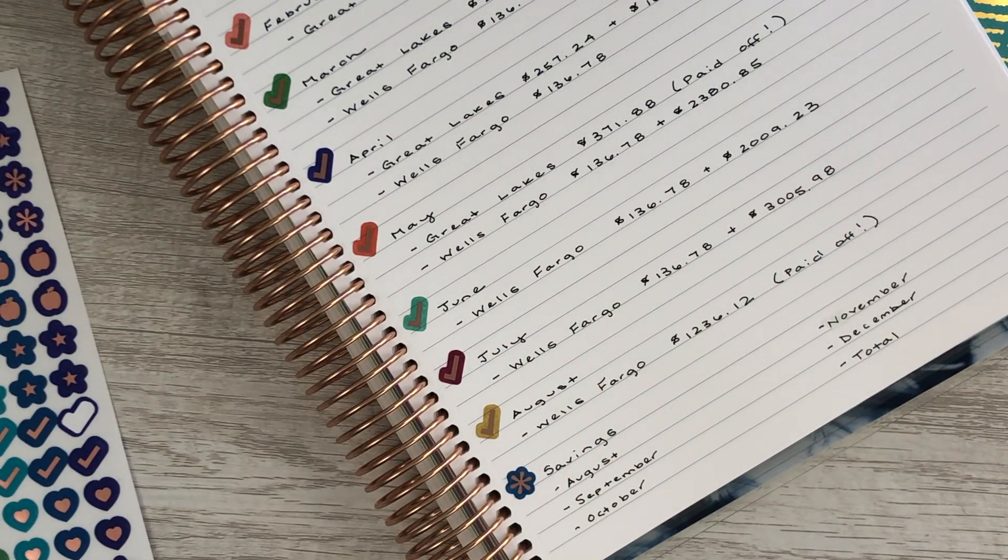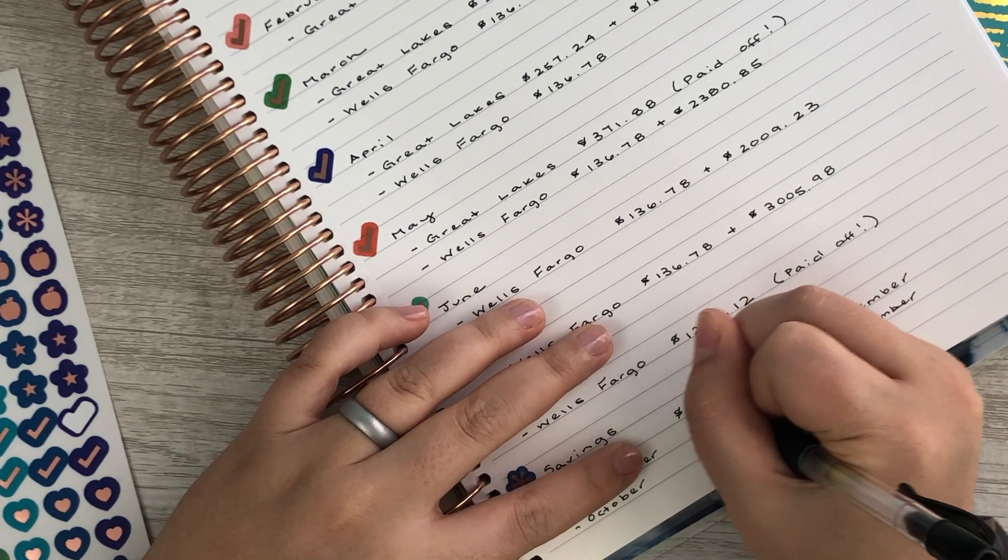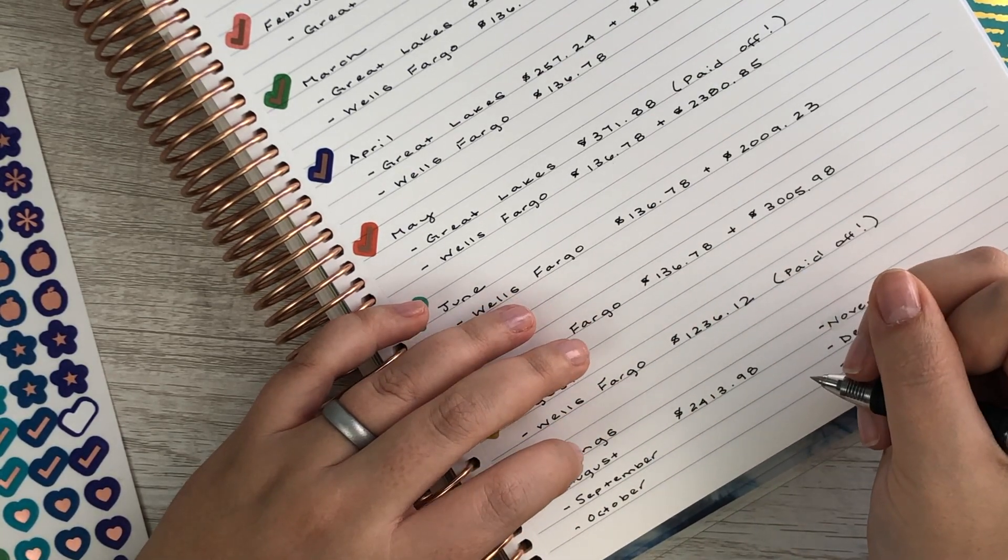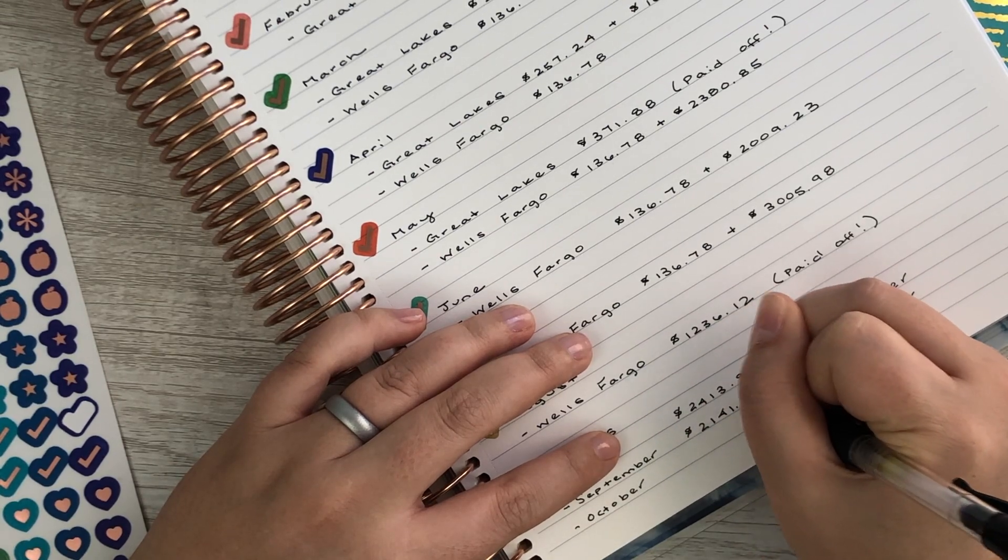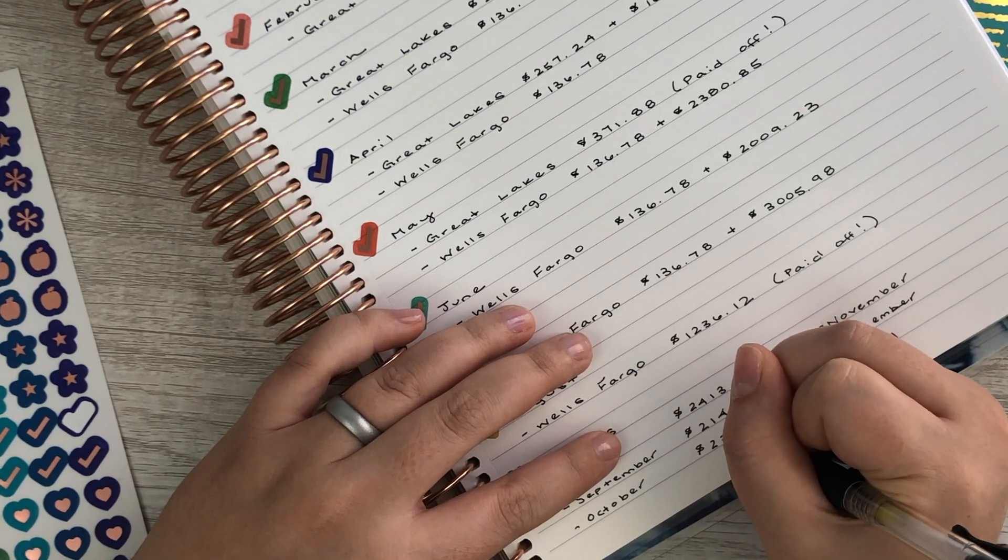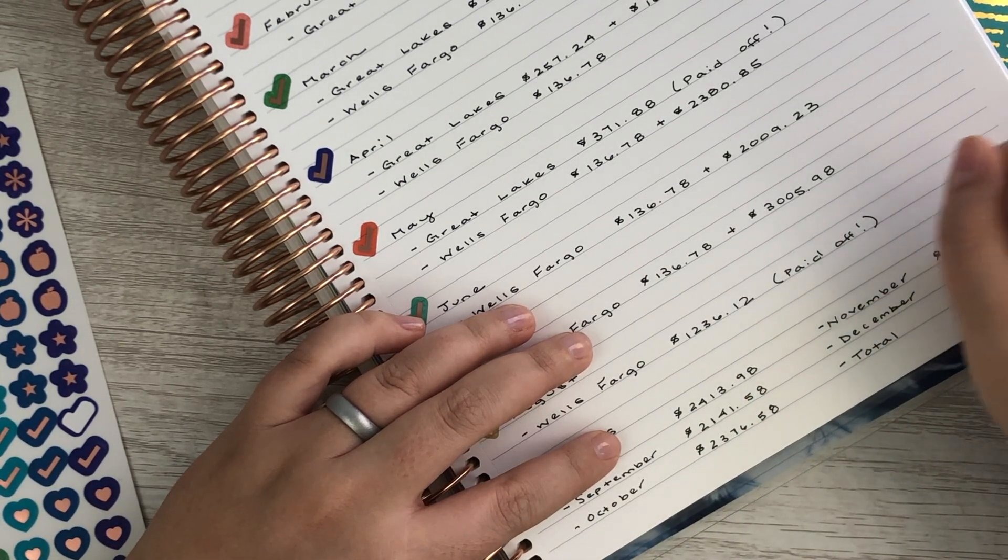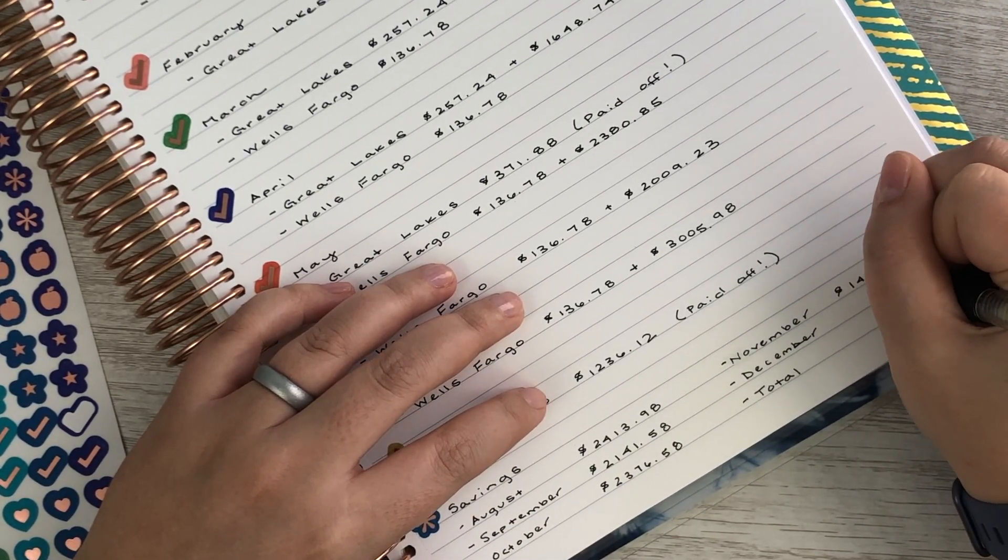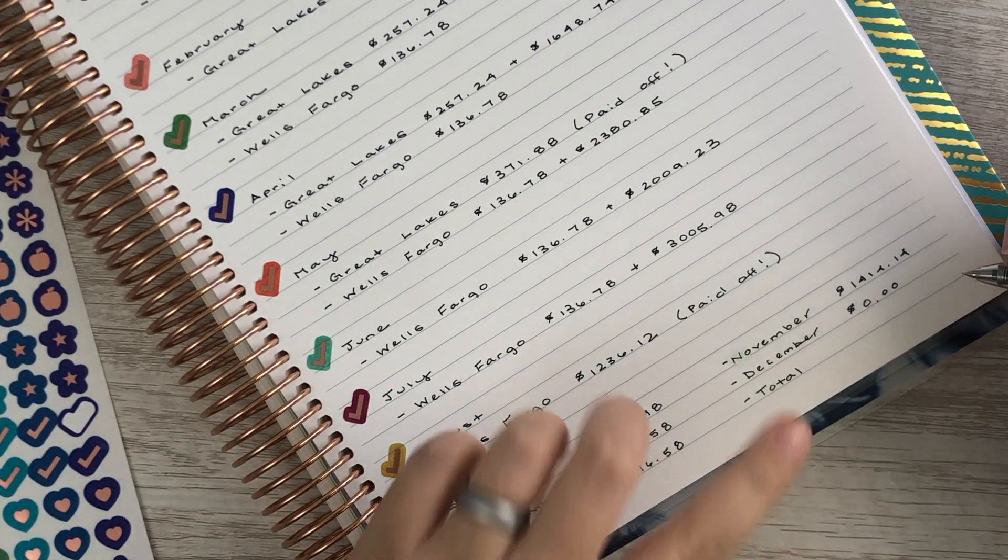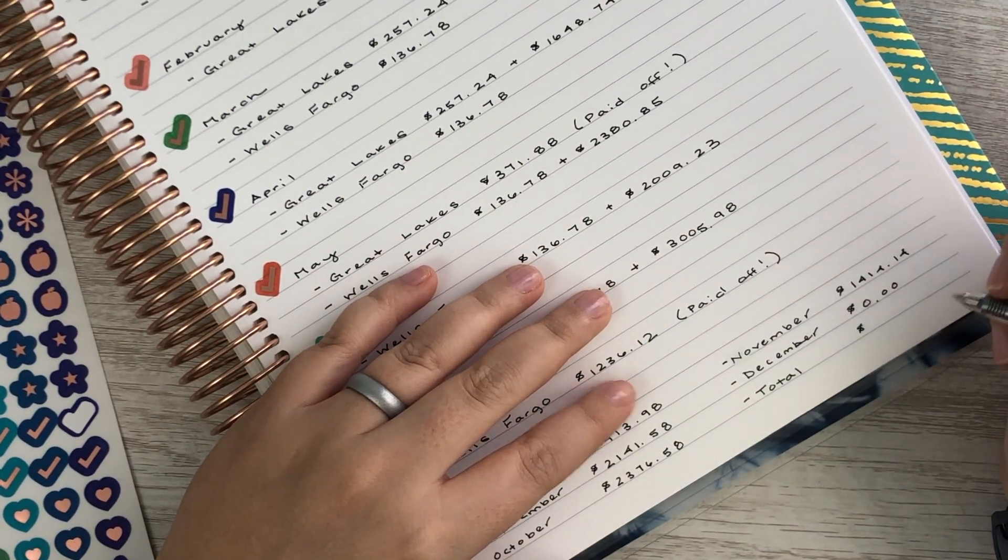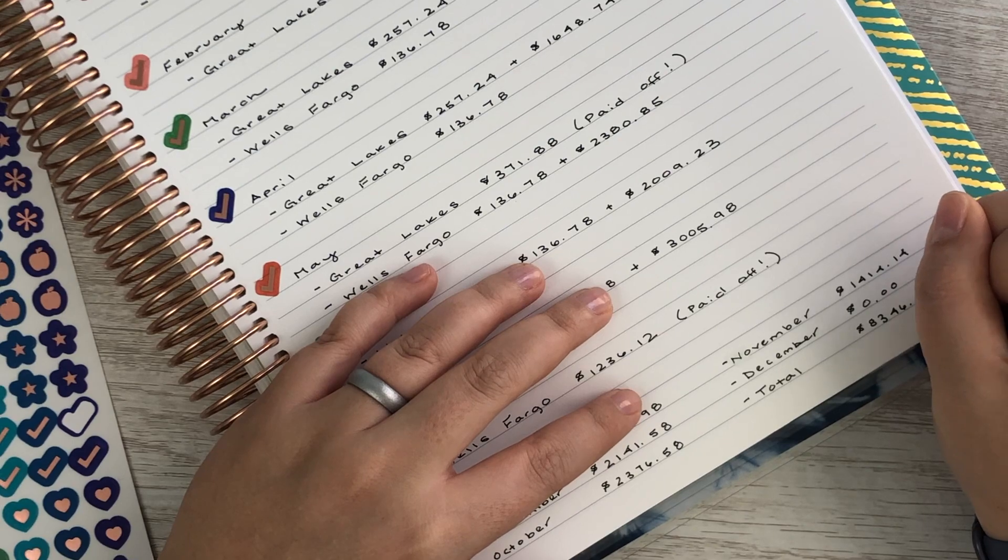I feel like my handwriting is awful down here, that's okay. So for August we should be able to also save $2,413.98—that is another three paycheck month for me. September we should be able to save $2,141.58. In October we'll be saving $2,376.58. November will be $1,414.14. I'm putting zero for December because that's usually what ends up happening, and I want to start our sinking funds and a bunch of other stuff in December. And then our total savings before the end of the year should be around $8,346.28.